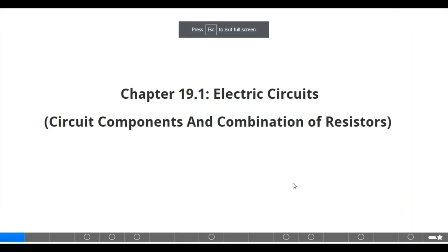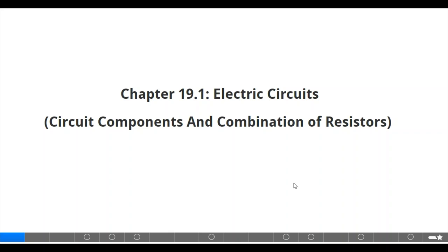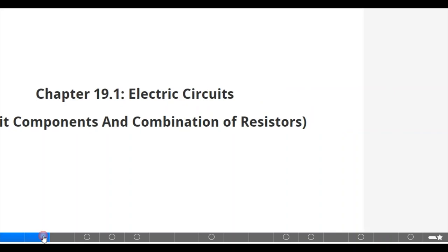Good day to you students, how are you doing? Today we will deal with chapter 19.1 Electric Cycle with the subtopic Circuit Components and Combination of Resistors. Let's start.